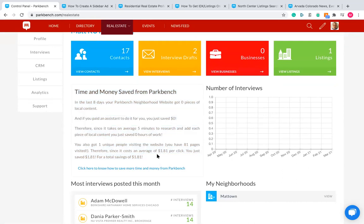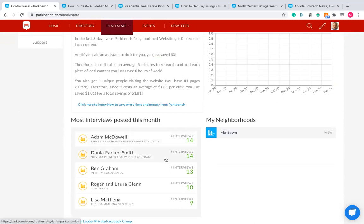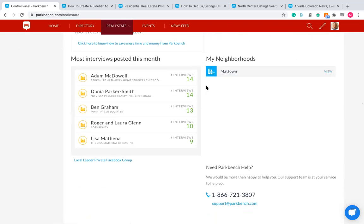You'll also track the number of interviews you've been posting, with a monthly total displayed on a scale that changes depending on how many interviews you've posted. On your dashboard you'll also see a snapshot of the most interviews posted by local leaders in the last 30 days — a rolling 30-day tracker showing the top five most active agents on the platform.